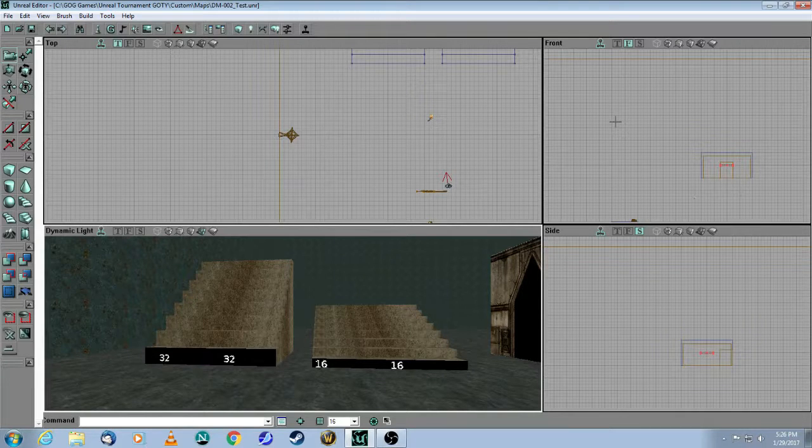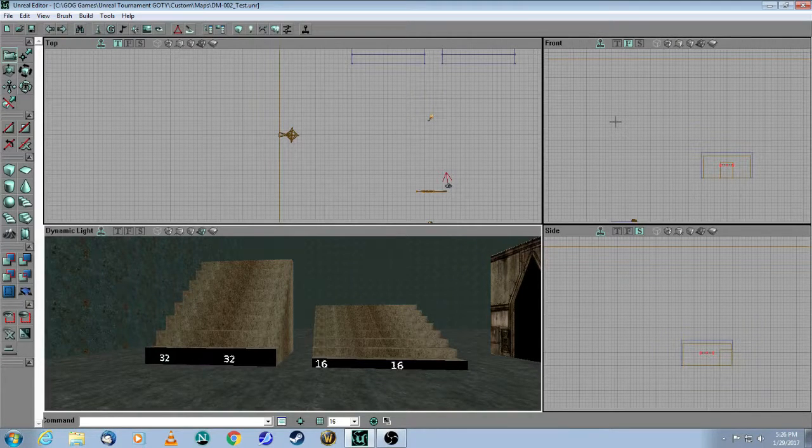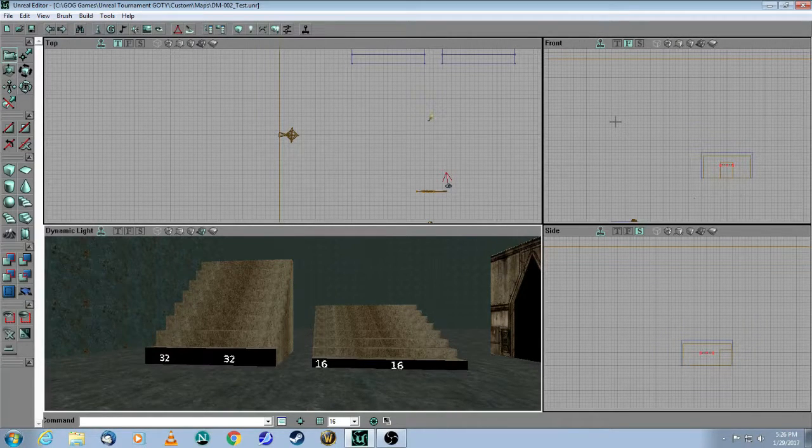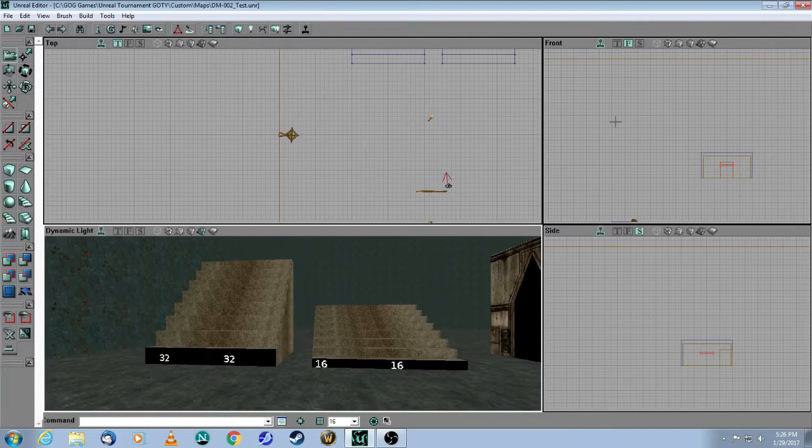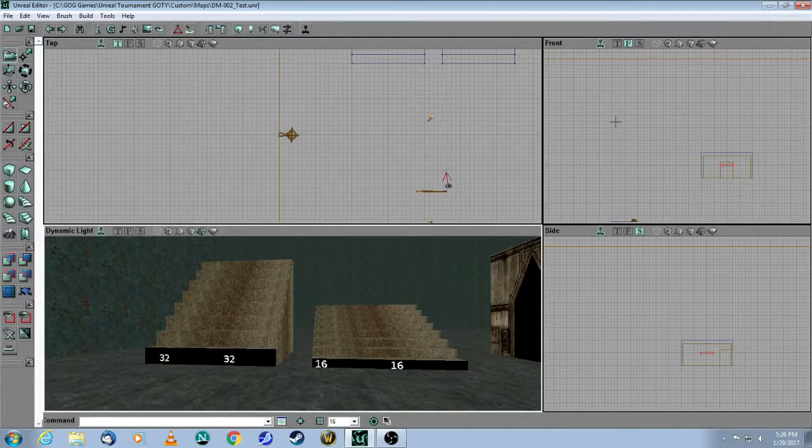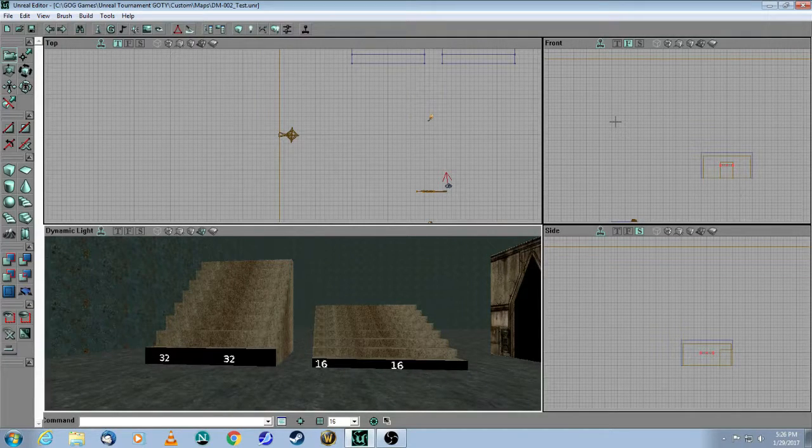This is a tutorial for the Unreal Editor 2 for the original Unreal Tournament Game of the Year Edition. In this video, we will cover basic lighting.